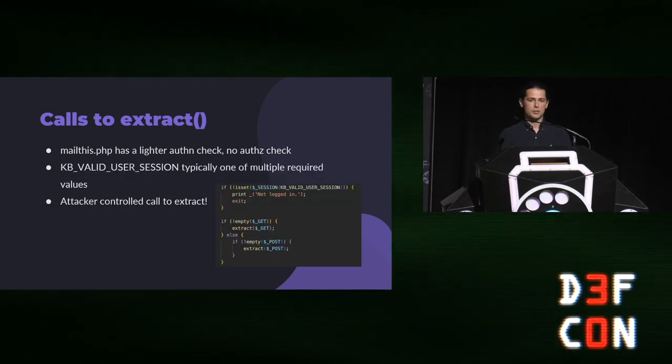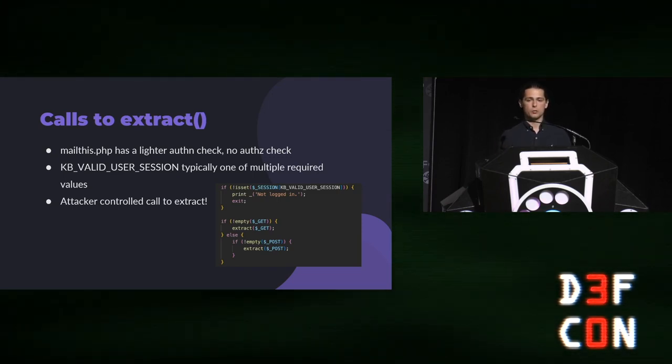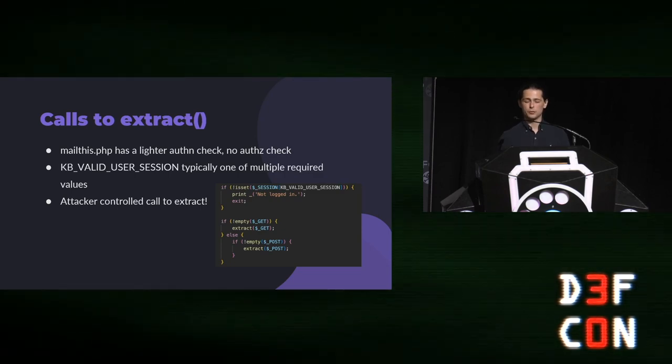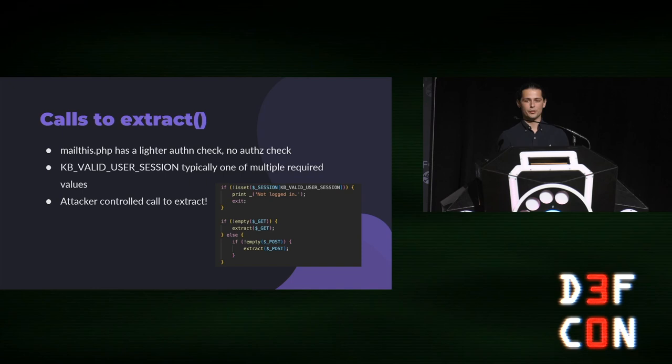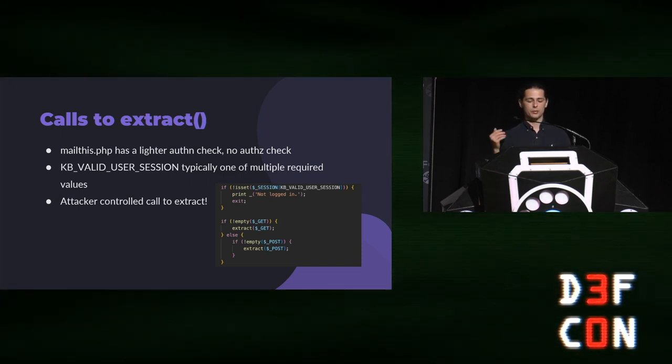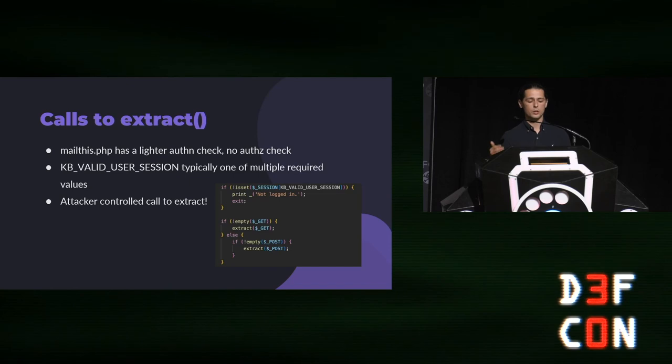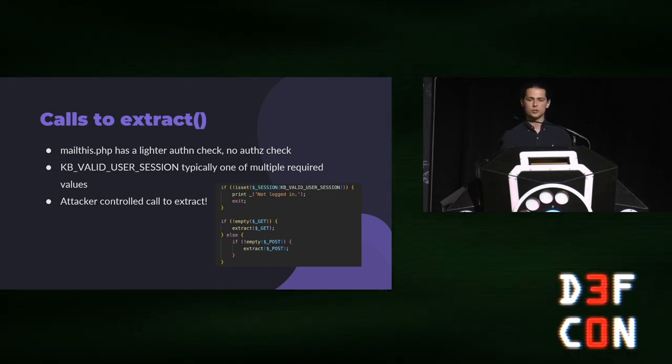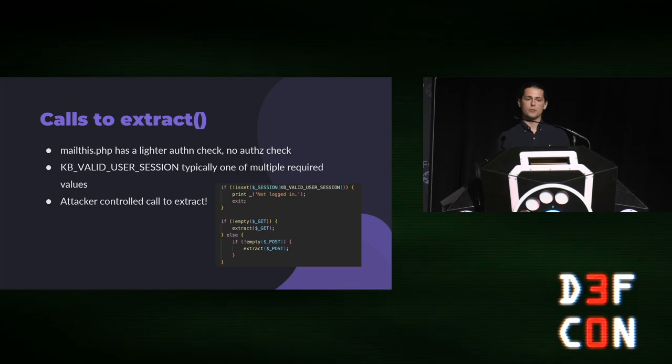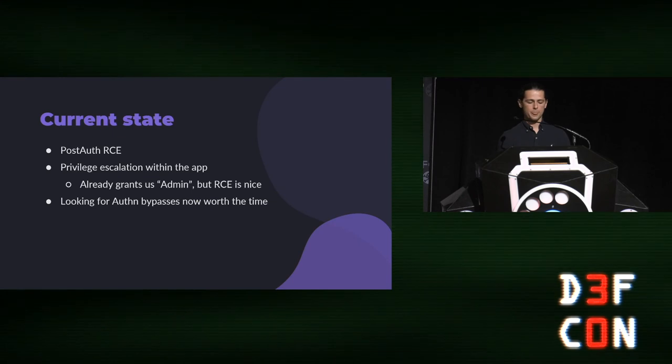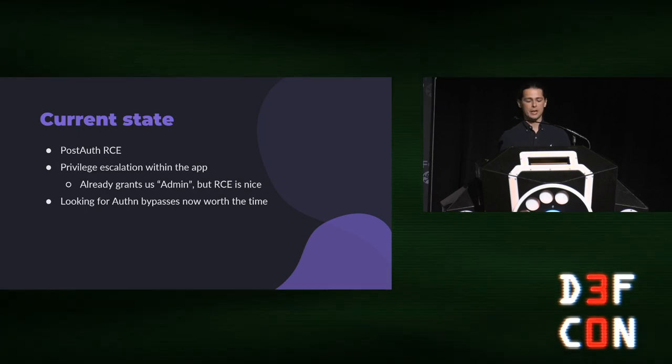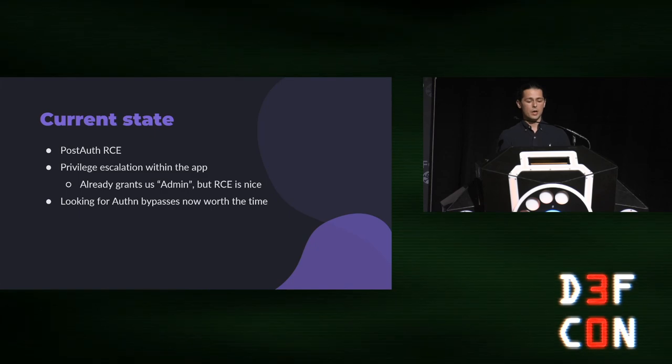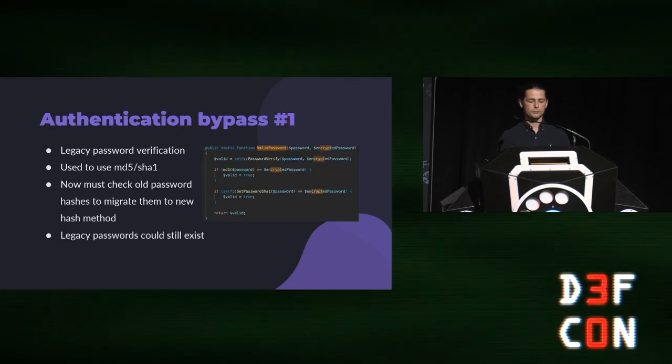Now, I didn't pick maildist.php at random. This is a pretty interesting file. I looked all over at these calls to extract for ones without authentication checks. And I didn't find any of those. But maildist.php had a lighter authentication check than normal. It's not important you understand what the full authentication check looked like. But what is important is that you understand checking for KB valid user session was one of many checks that Quest intended to do. So, this is just an ad-hoc, partial authentication check. It essentially meant you logged in, not you had a fully realized session. And so, that just lowered the bar ever so slightly in terms of the kind of authentication bypasses that would be useful. Now, I have post-auth RCE. I have a great privilege escalation, multiple endpoints in the app. So, I'm going to be able to hit admin and even trigger that RCE. So, looking for bypasses or authentication bypasses is now worth the time.